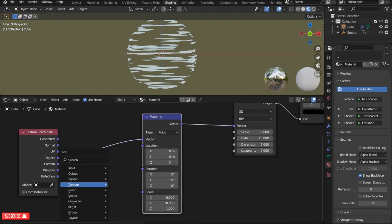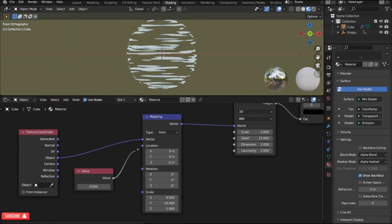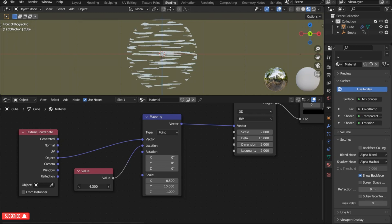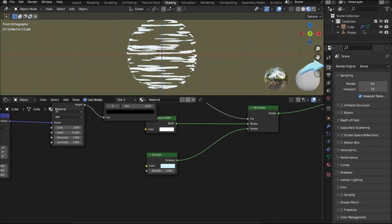To animate the effect we need a value node. Press shift A and add a value node and connect it to the location input of the mapping node. Change the strength value of emission to 5 or a higher number and turn on bloom.